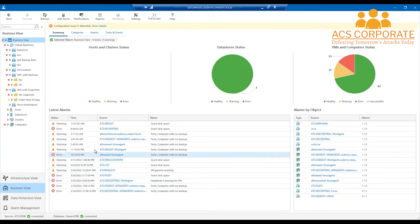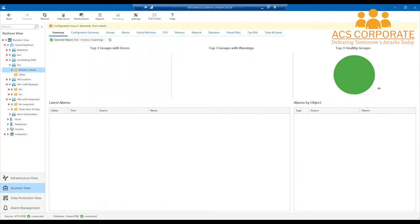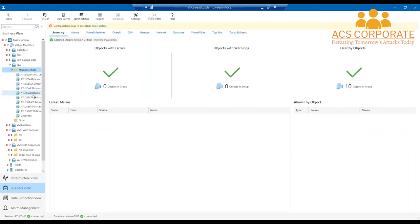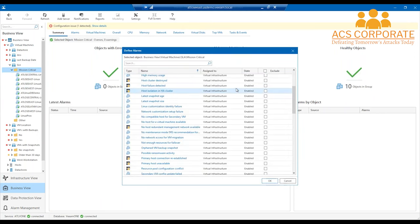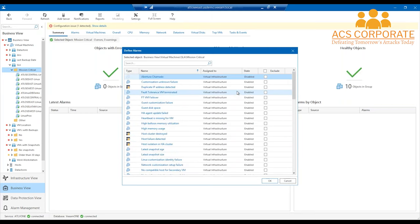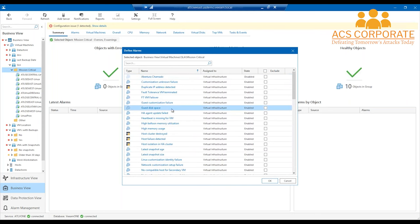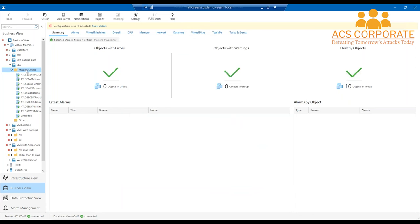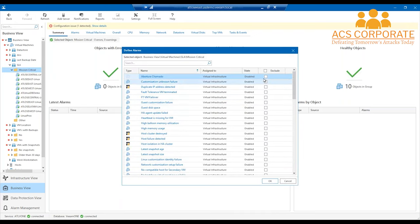Business view is one of my favorites. It lets you compartmentalize your environment into specific segments — for example, SLA mission-critical VMs — and have alarms catered to that specific group. It's a full list of prefabbed alarms, and if you've created custom ones they'll be in there too. You can select specific alarm types like disk space, and create a mission-critical alarm set for particular VMs with options to exclude or include alarms.